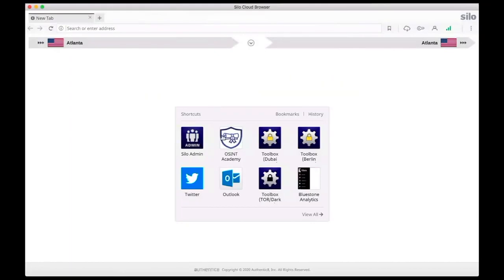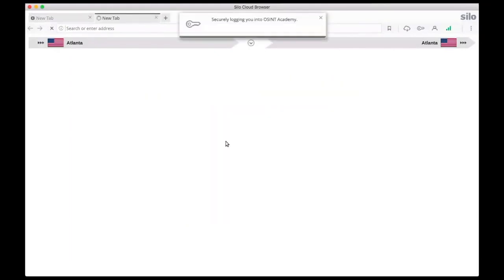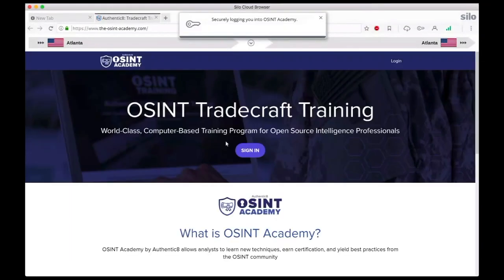OSINT Academy is the online curriculum for OSINT analysts to learn new techniques, earn certification, and yield best practices from the OSINT community.